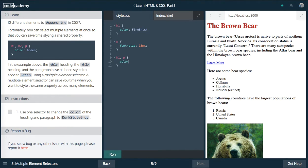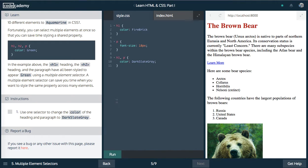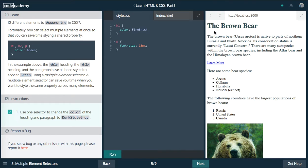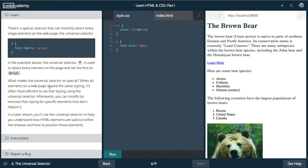And then what rule do we want to give that? We want to change the color to dark slate gray. All right. Cool. And let's try that out. So now, paragraph and the heading has changed.